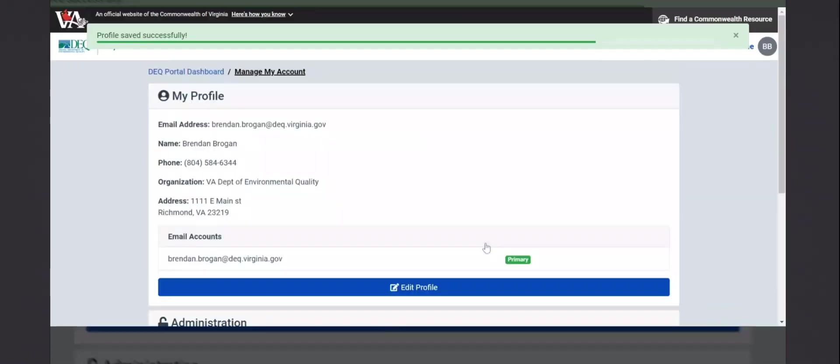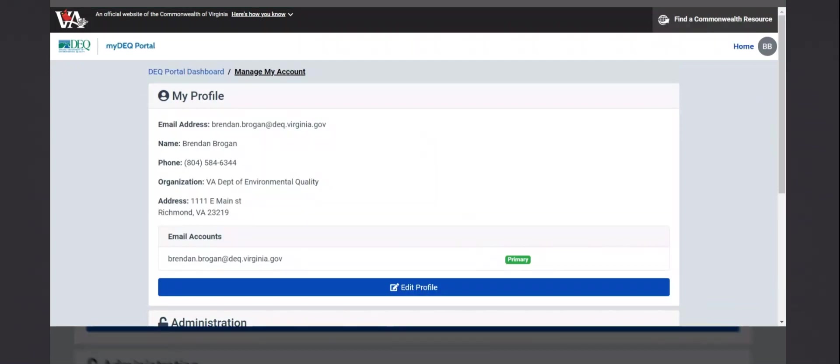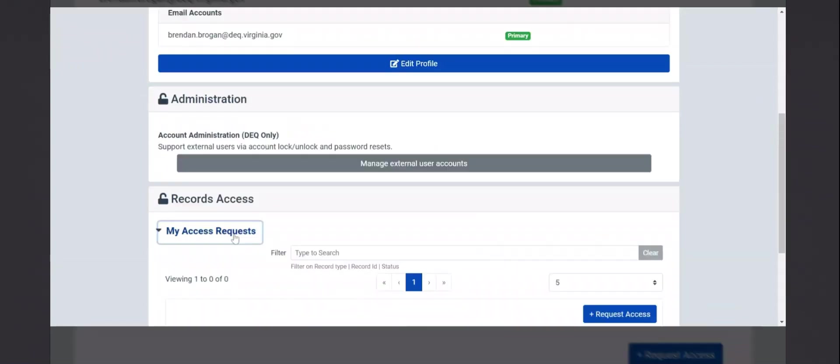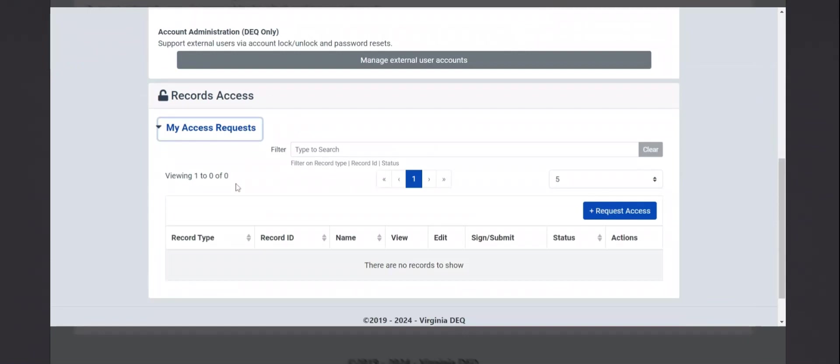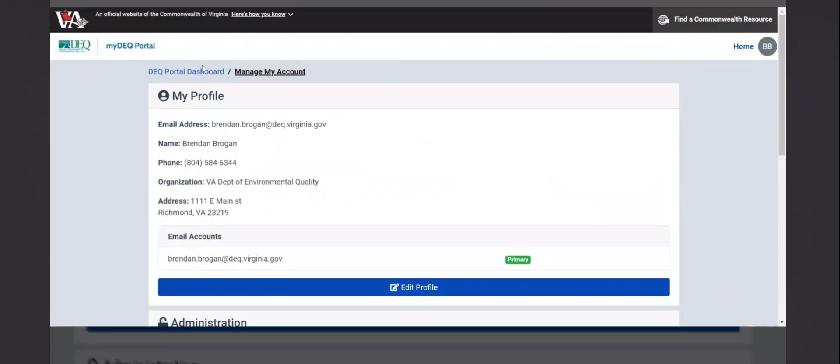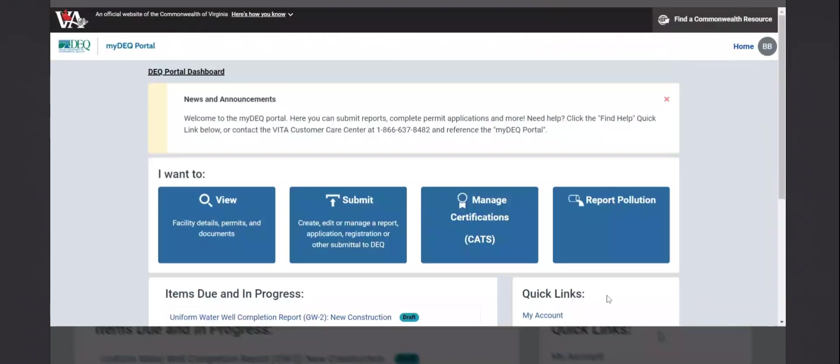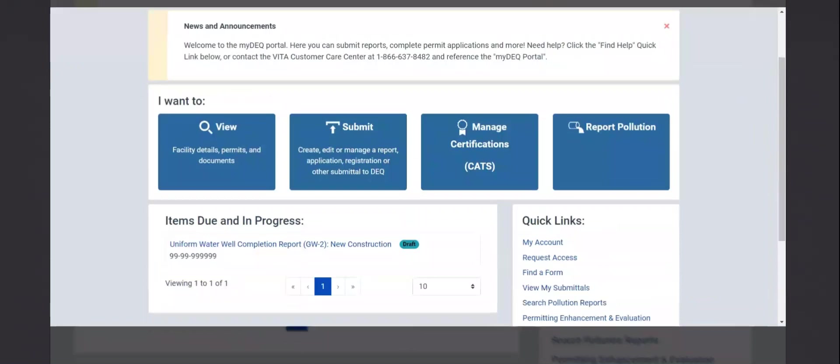The next step is to link this account to a systems provider. So scrolling down, under records access and my access requests, you can click request access here, or back at the dashboard. Under quick links, you can select request access.